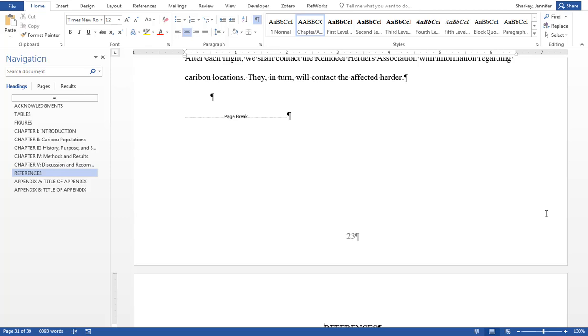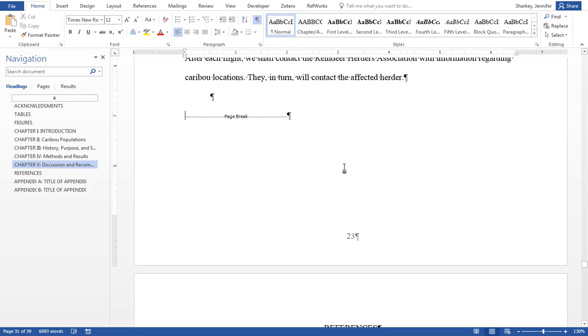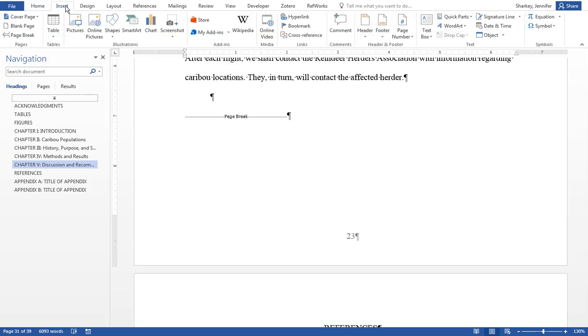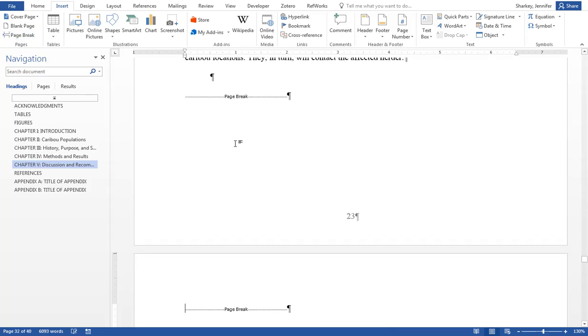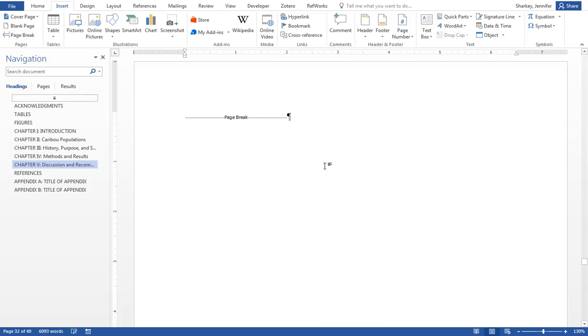To insert a regular page break, toggle on the Show-Hide button if not already on. Place your cursor at the beginning of the page break of the page before where you need to add the new page. In the Insert tab, click Page Break. You now have a new blank page.